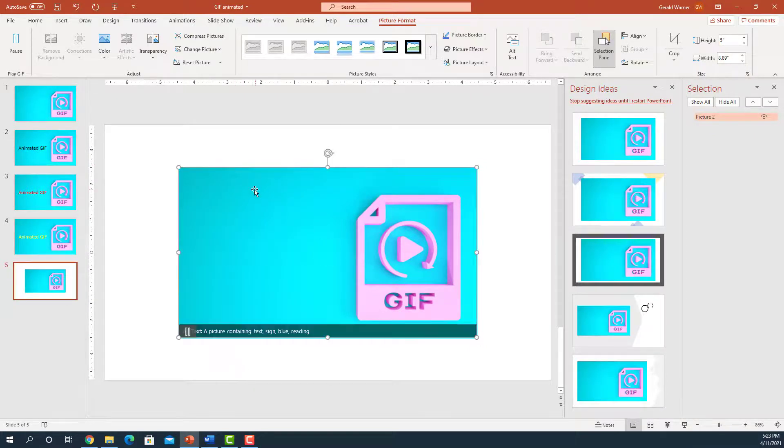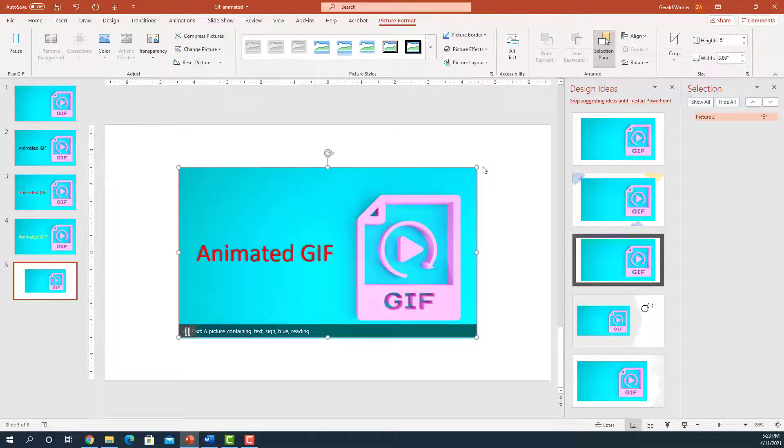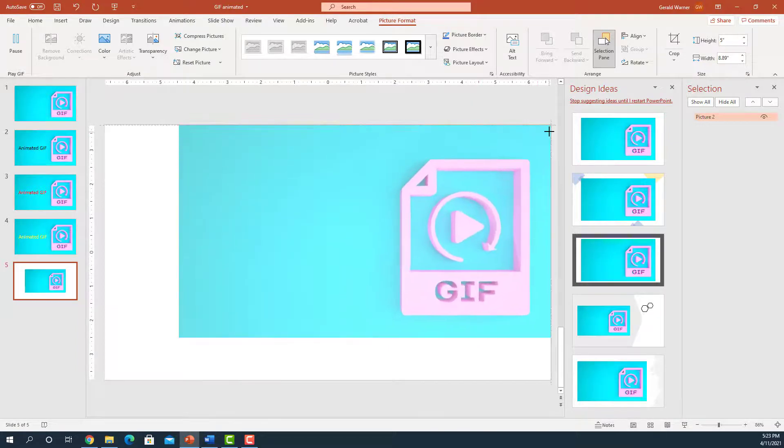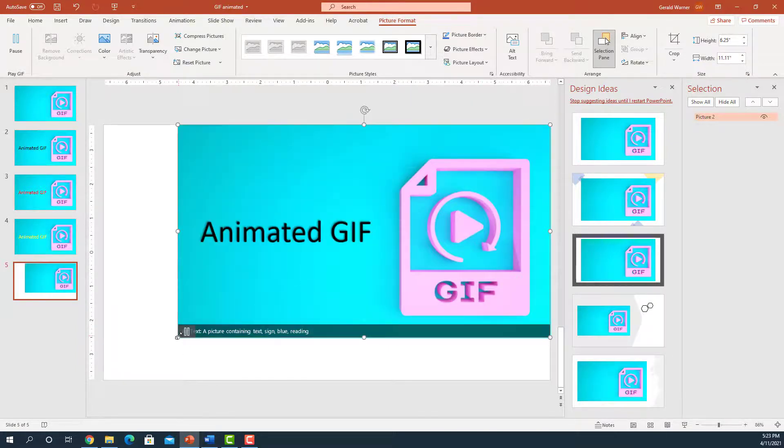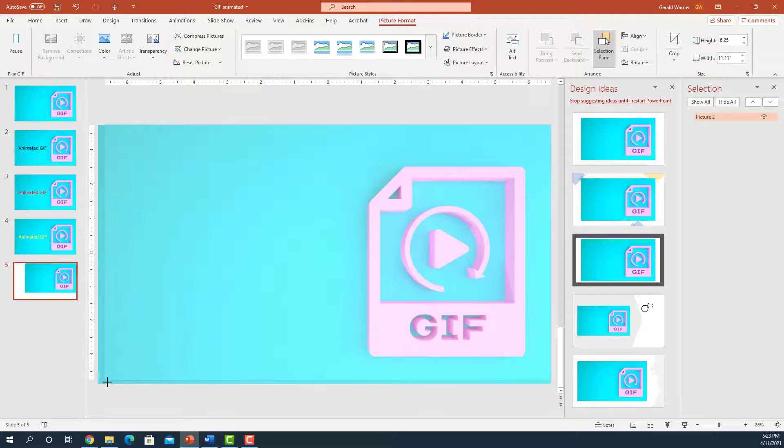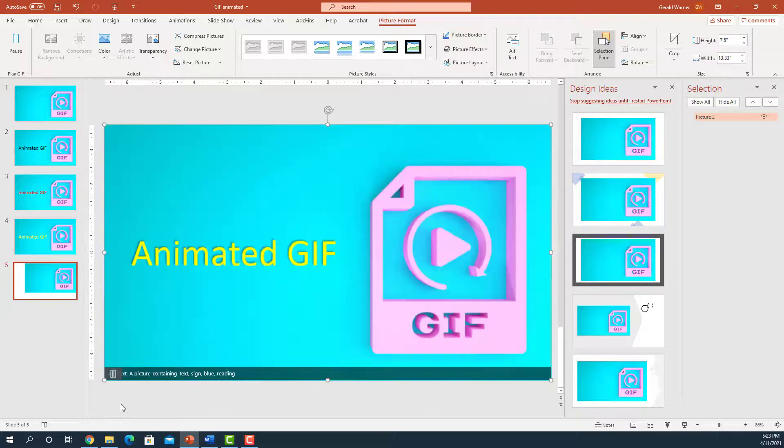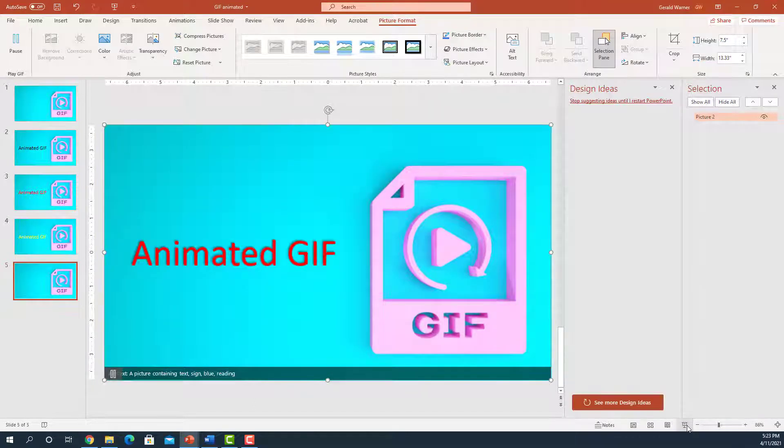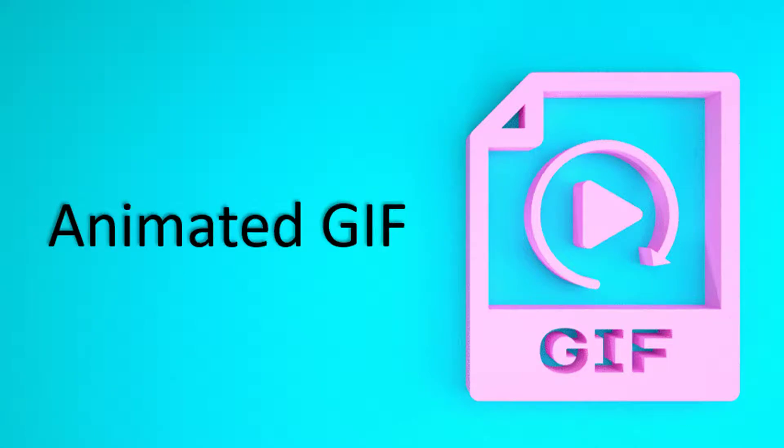We can also take this and we can enlarge this so that it fits into our slide. And if we go to Slideshow View, this is what it looks like.